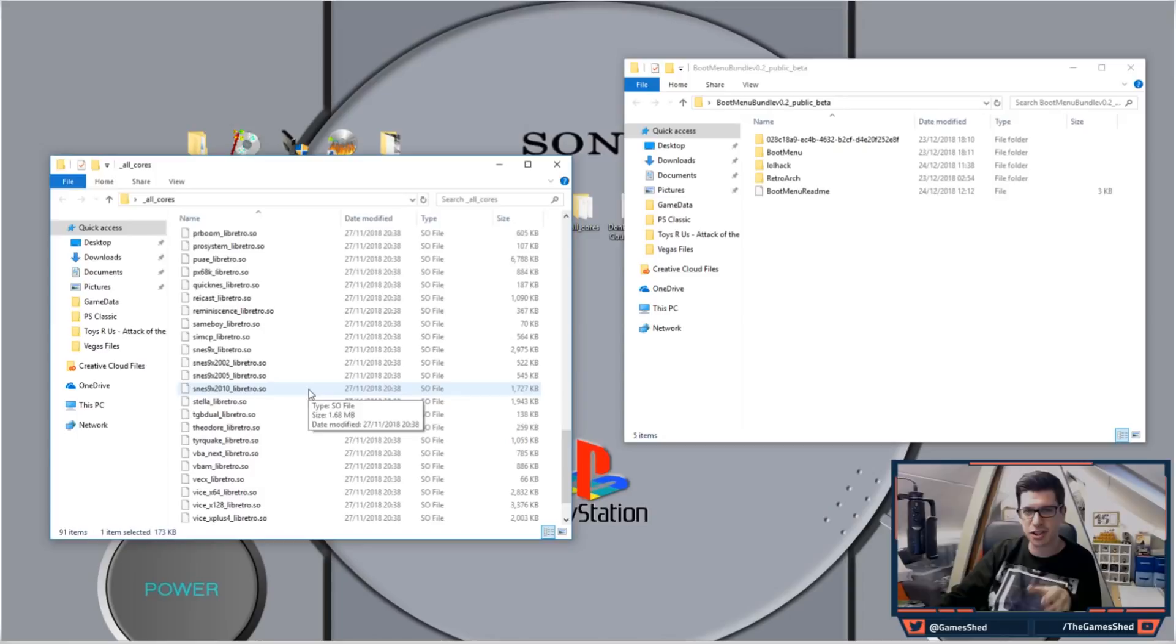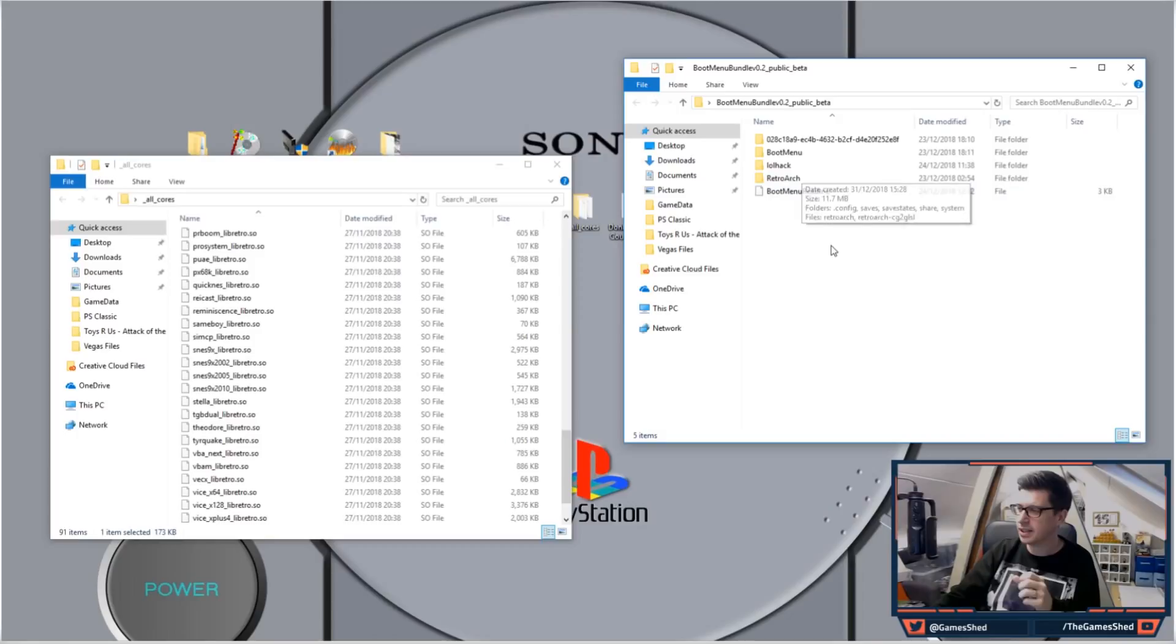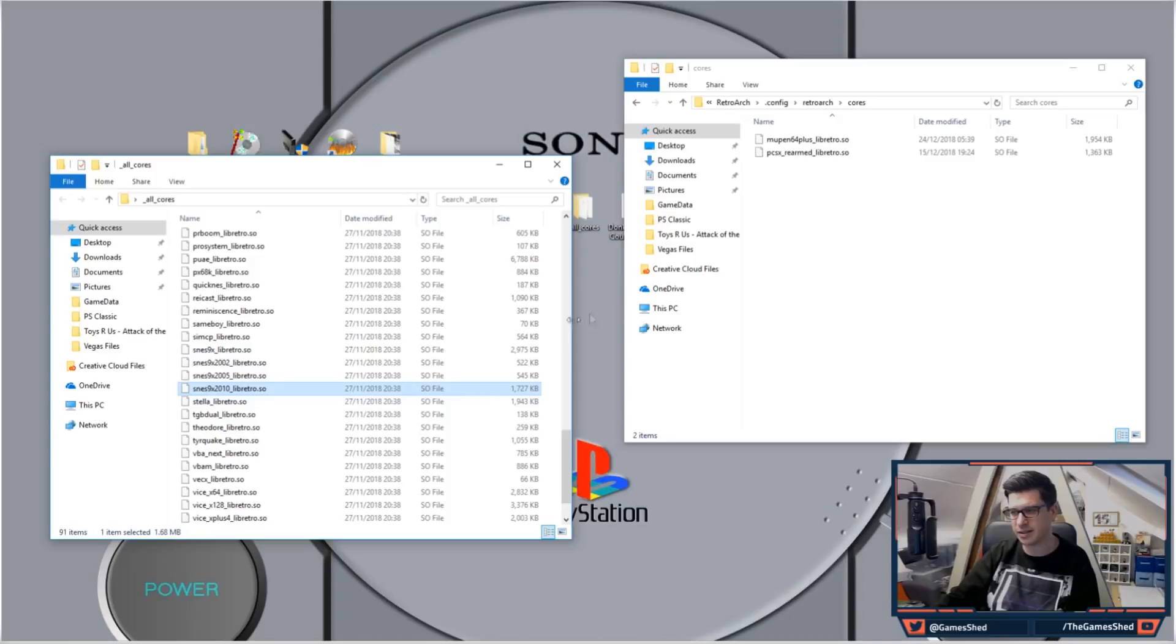All you have to do to put the cores in the right place is go to the boot menu folder, go to RetroArch, config, RetroArch, and then somewhere we should see cores. Grab the core that you want to use, so I'm gonna load the 2010 SNES9x and I'm gonna copy that core into there.